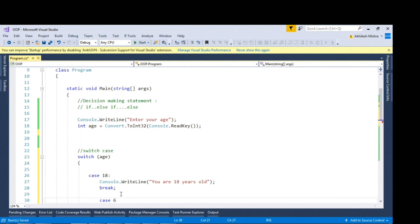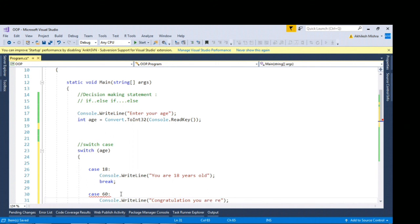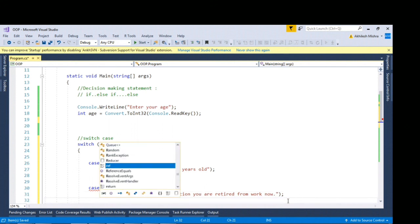Similarly you can write case say 60. Congratulations you are retired from work now, and then you can again write break statement.